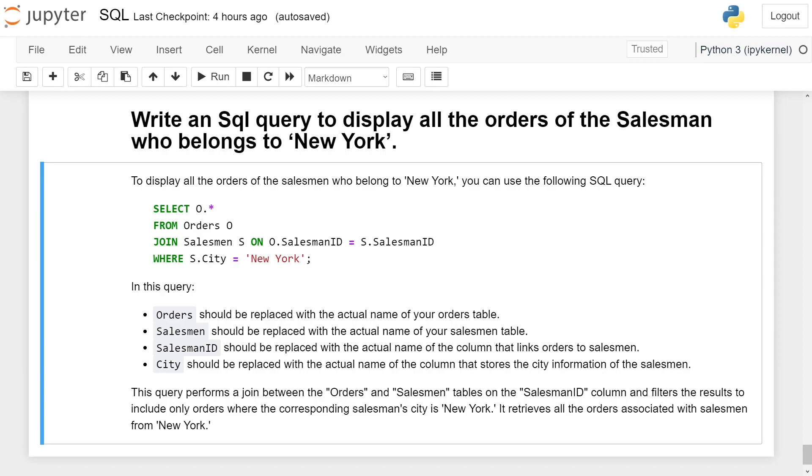This query performs a join between the Orders and Salesman tables on the SalesmanID column and filters the results to include only orders where the corresponding salesman's city is New York. It retrieves all the orders associated with salesmen from New York.